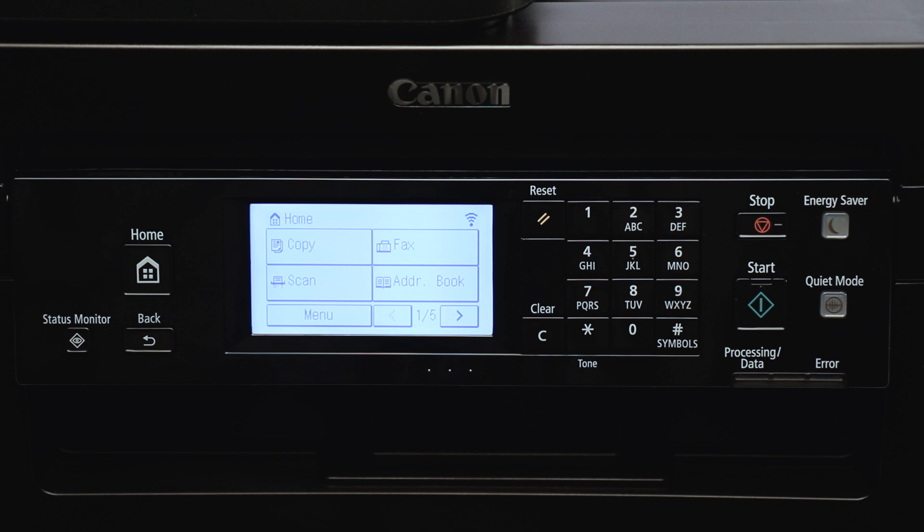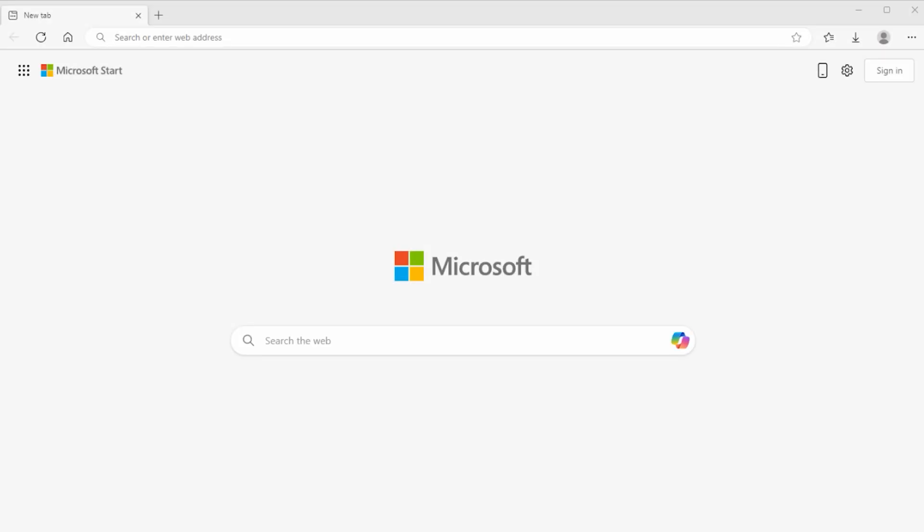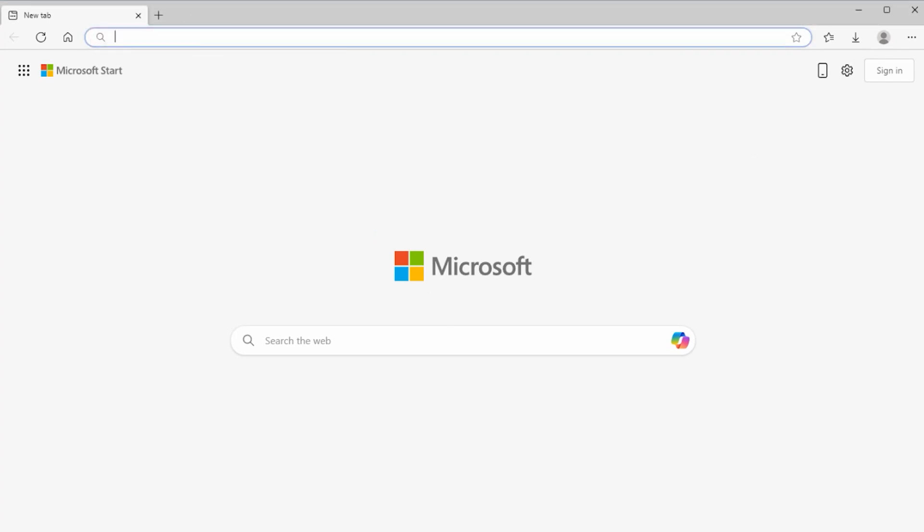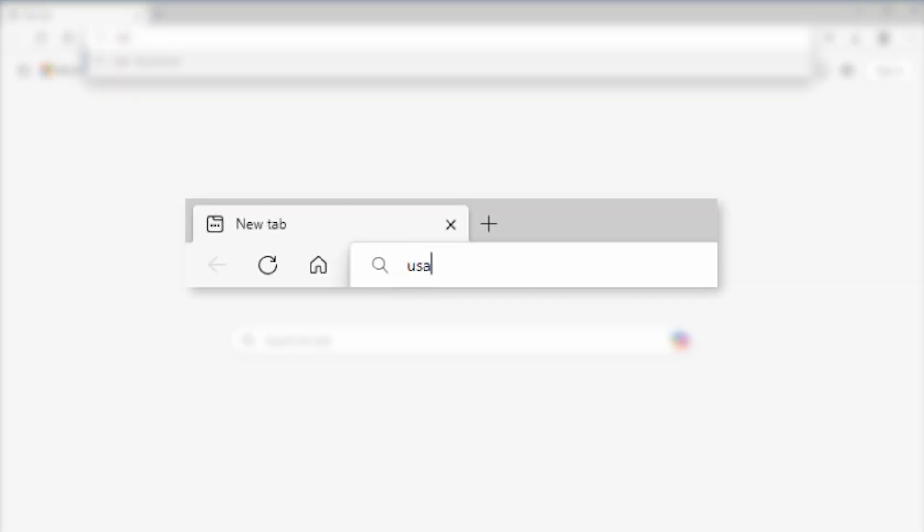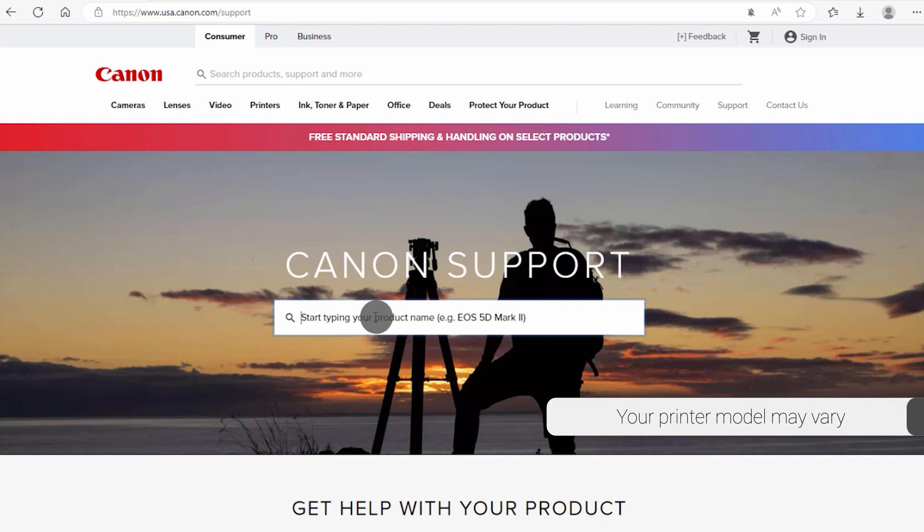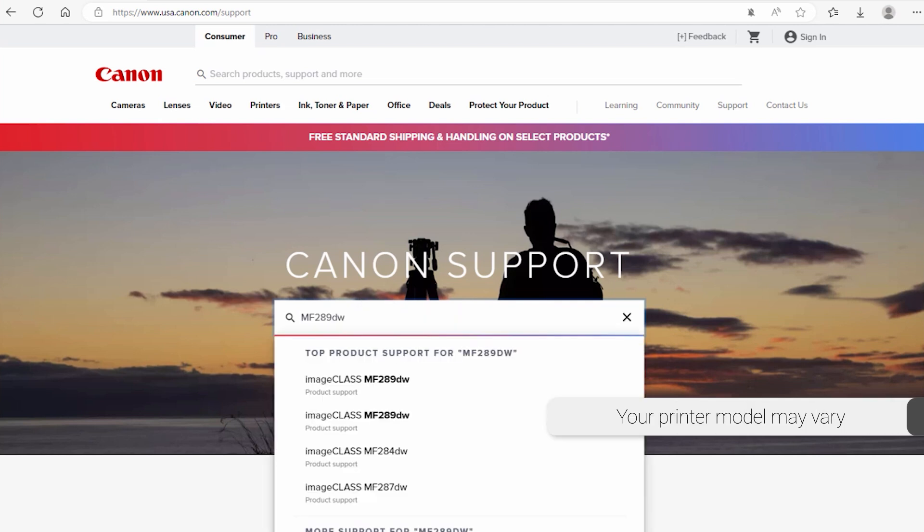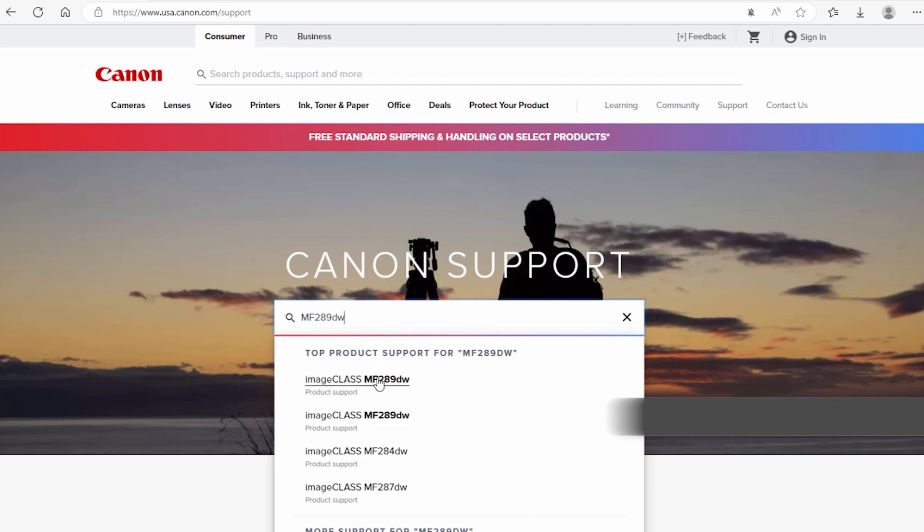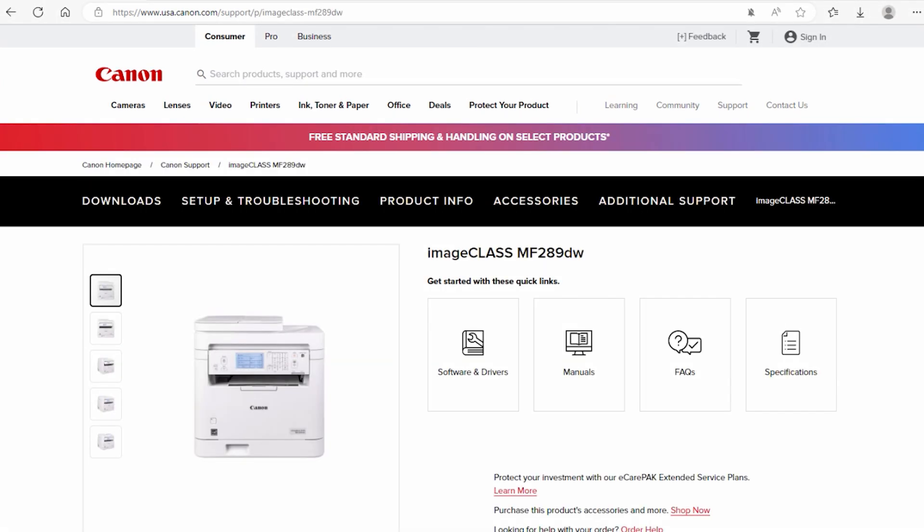Now let's install the software. On your web browser, go to the top and type the website usa.canon.com/support. Search for your printer by entering the model number in the search box, then select it from the list. Select Software and Drivers.